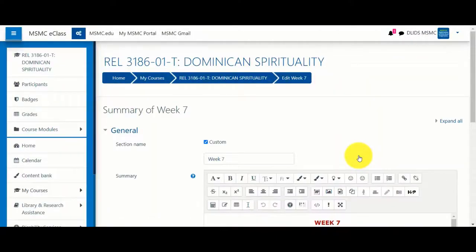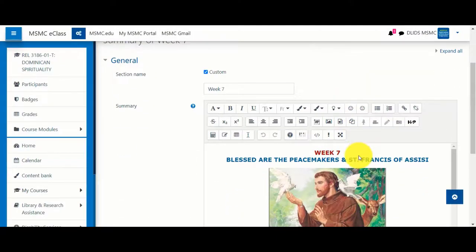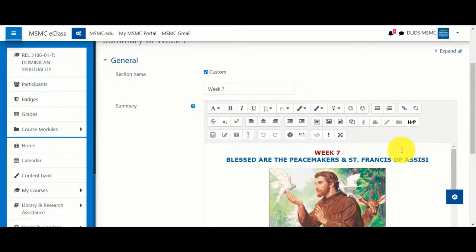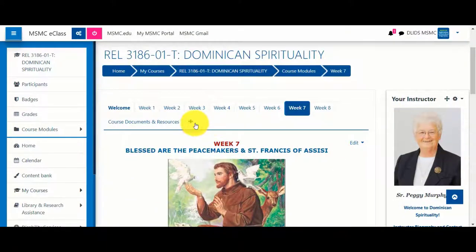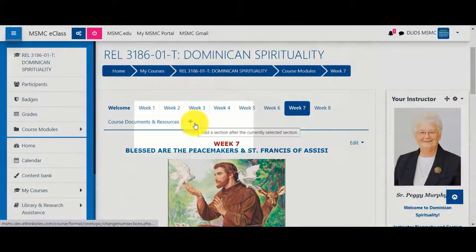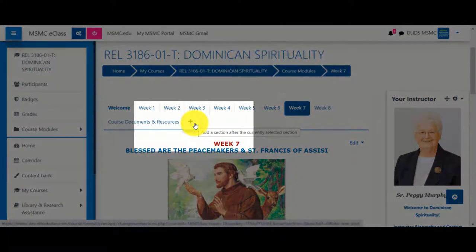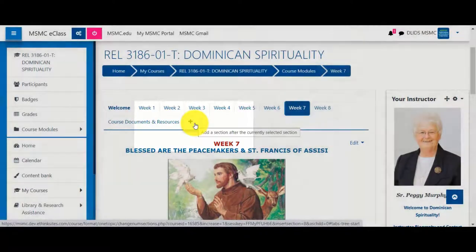By clicking Edit Section, you can amend the section name and provide content, images, videos, and so on for students to see. If you need to add additional weeks, topics, or sections, you can click the plus button. By default, it will be given the name of topic and a number.